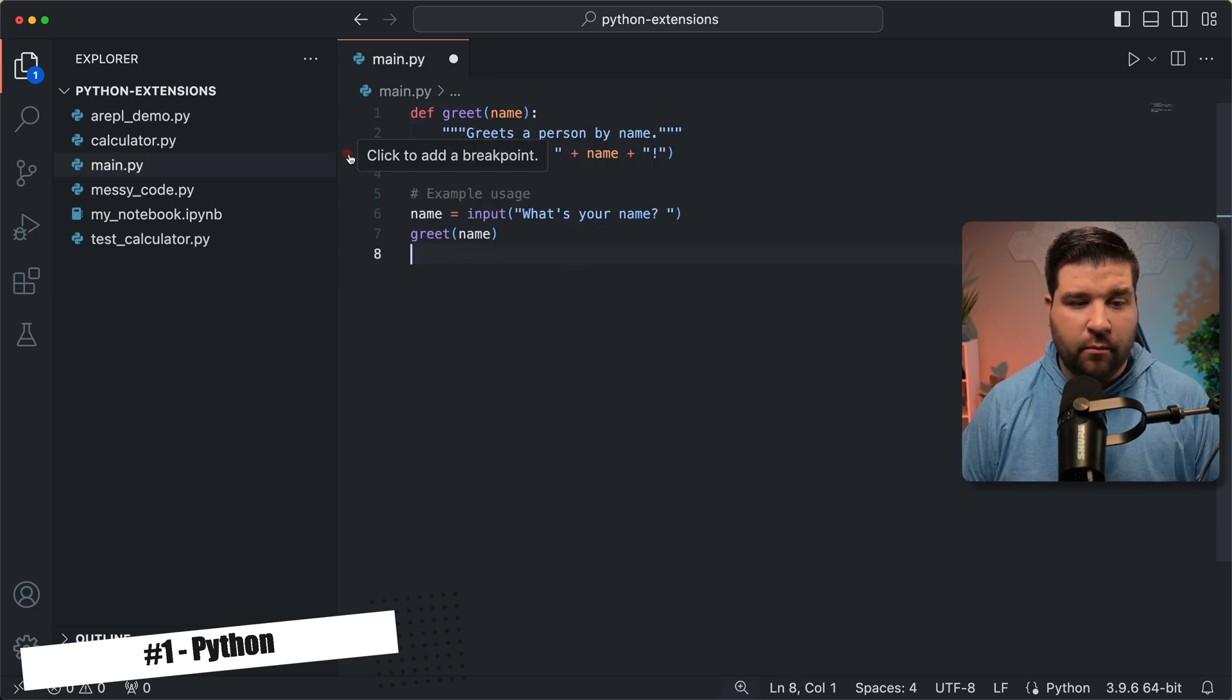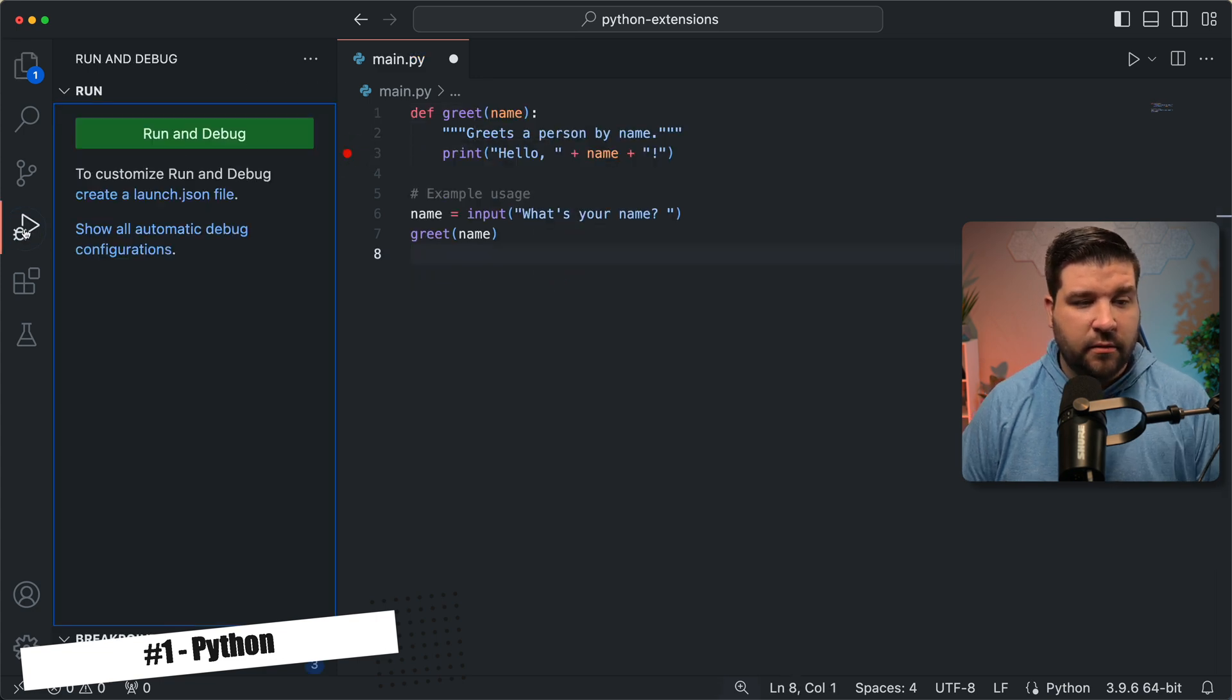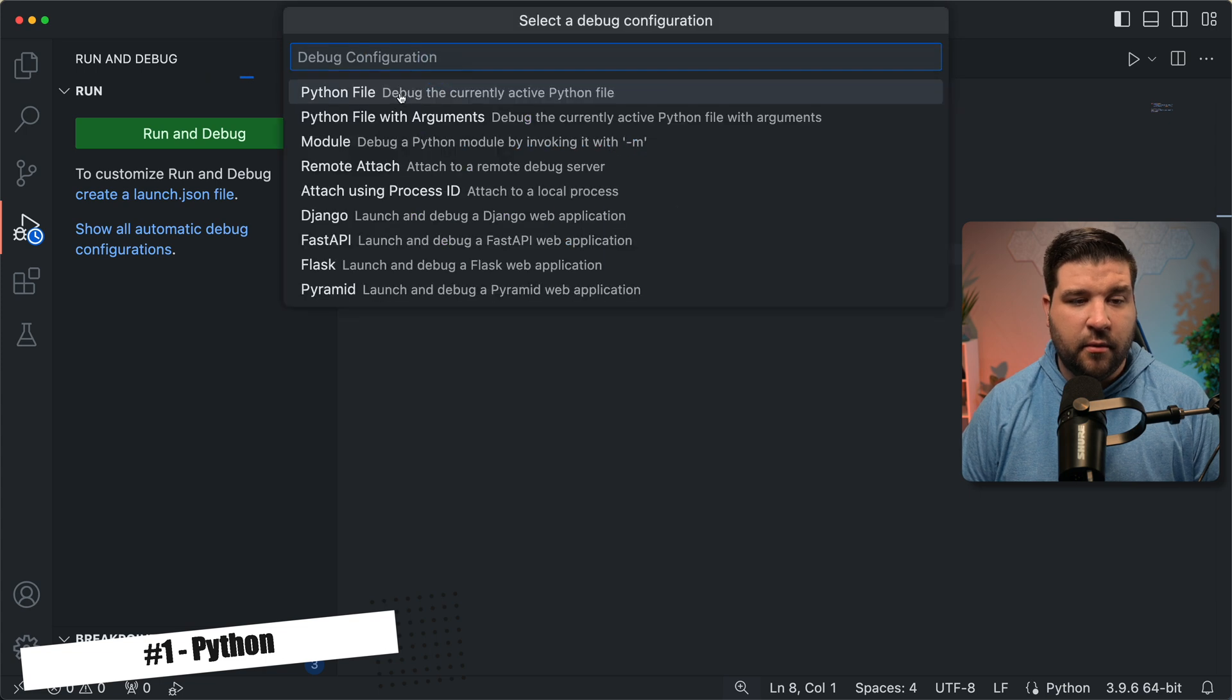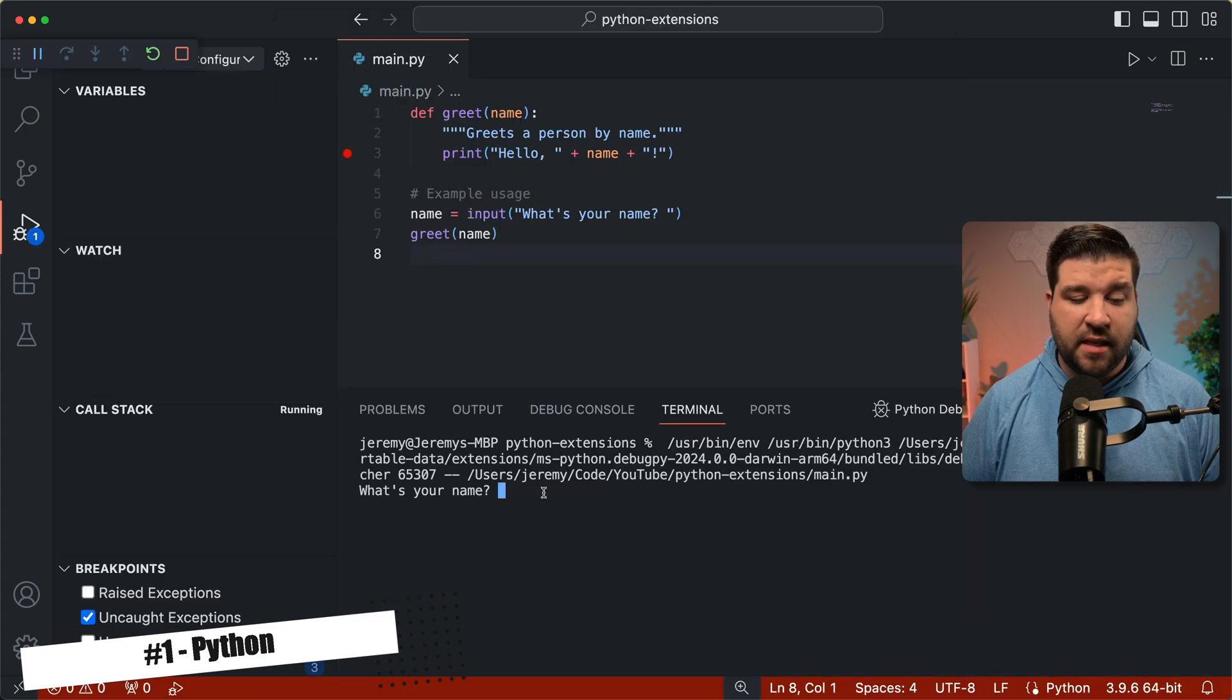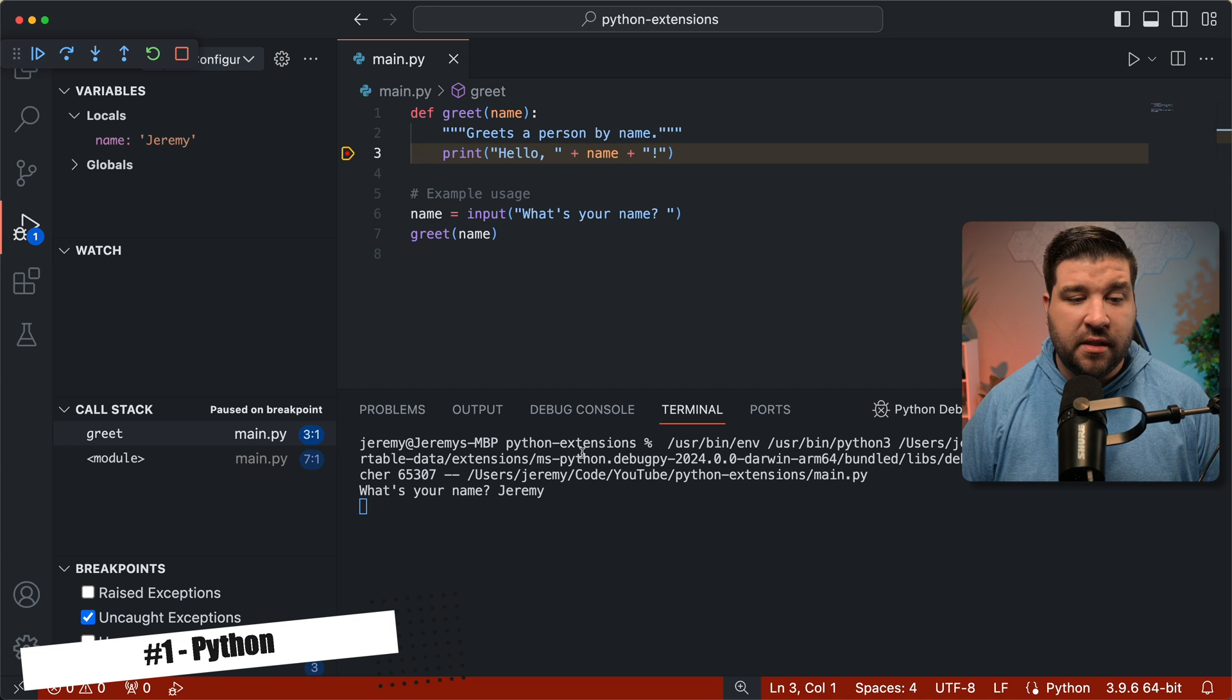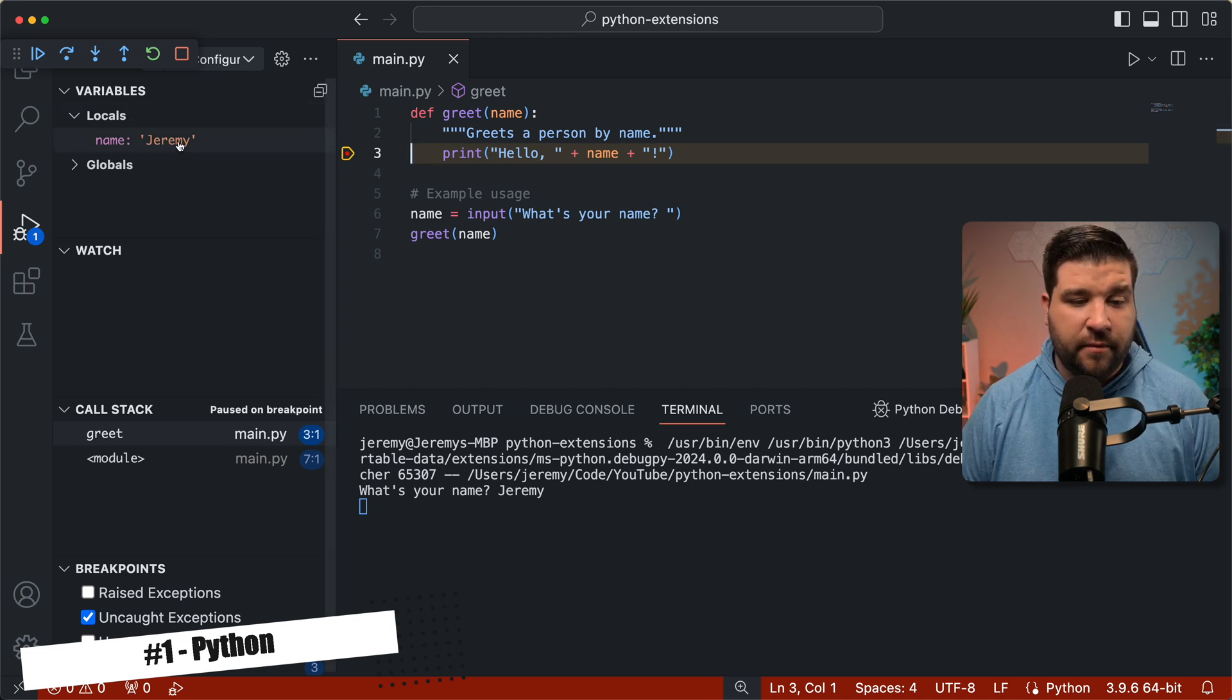We can also set a breakpoint, and then come over to debug. Click run and debug. Run the Python debugger. We'll select Python file. Here it's asking, what's your name? I'm just going to type in Jeremy, and now we can see that we've hit this breakpoint. Our local variables include name, Jeremy, and I can go ahead and click on continue. Again, the Python extension by Microsoft is an absolute must-have if you're developing in Python and VS Code.